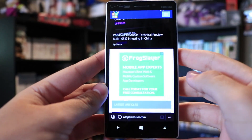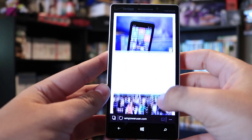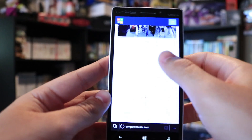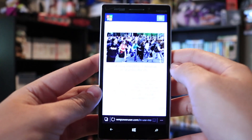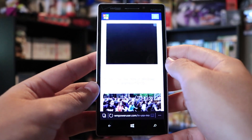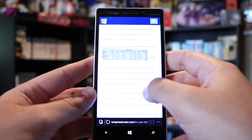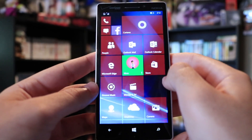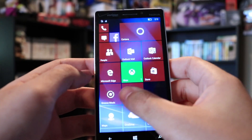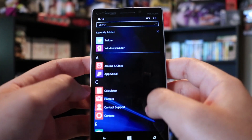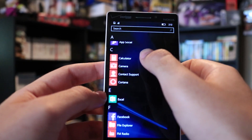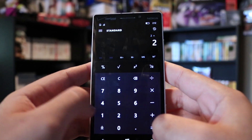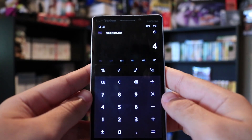It's worth noting that this build also includes a couple of known bugs. Microsoft states that the mobile hotspot doesn't work with this build — when sharing the internet from your phone using mobile hotspot, the device will fail to get a valid IP address and will show no internet access. Additionally, two-factor authentication from your Microsoft account with a phone number doesn't work in this build. As a workaround, add a secondary email for two-factor authentication.